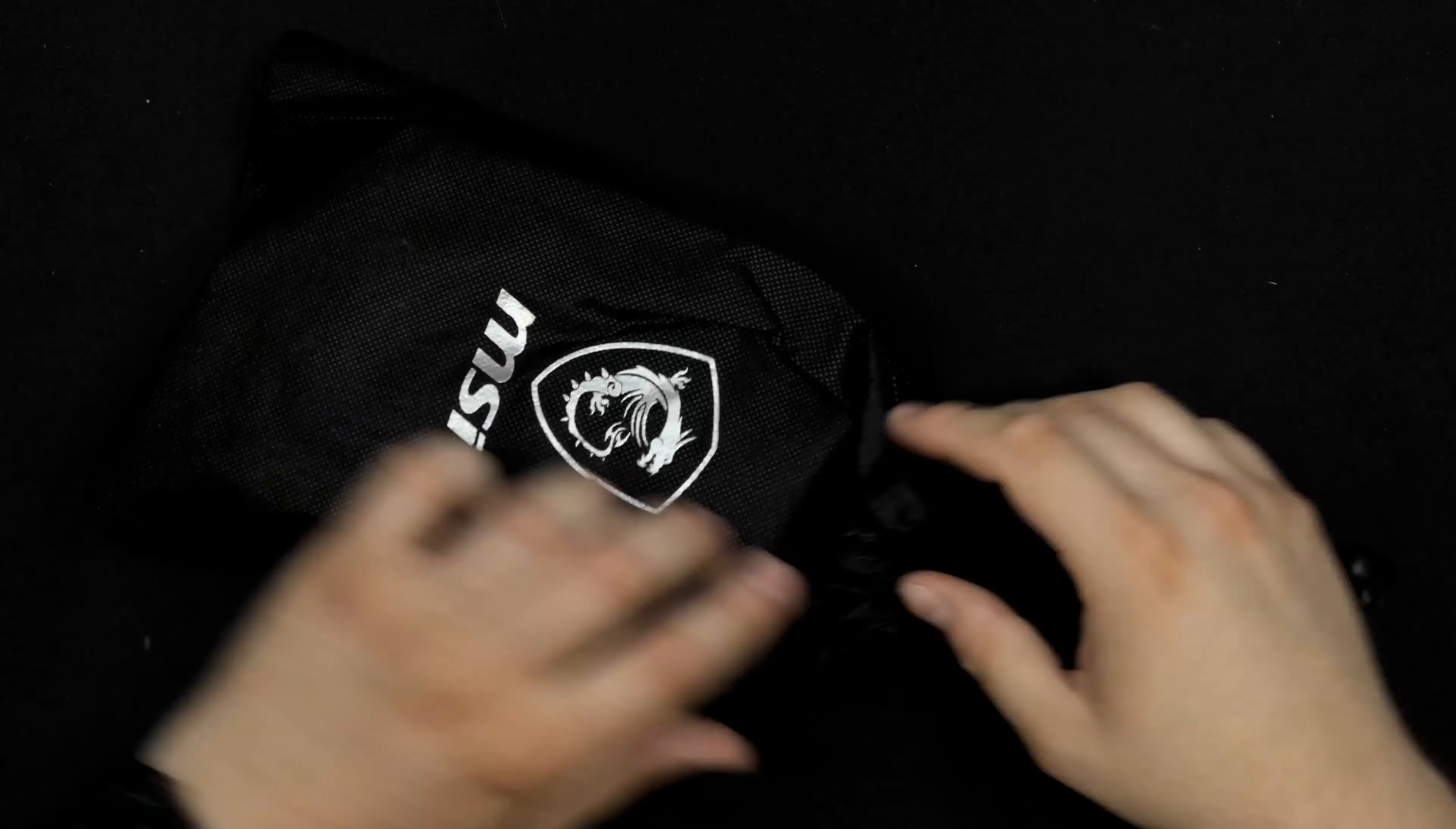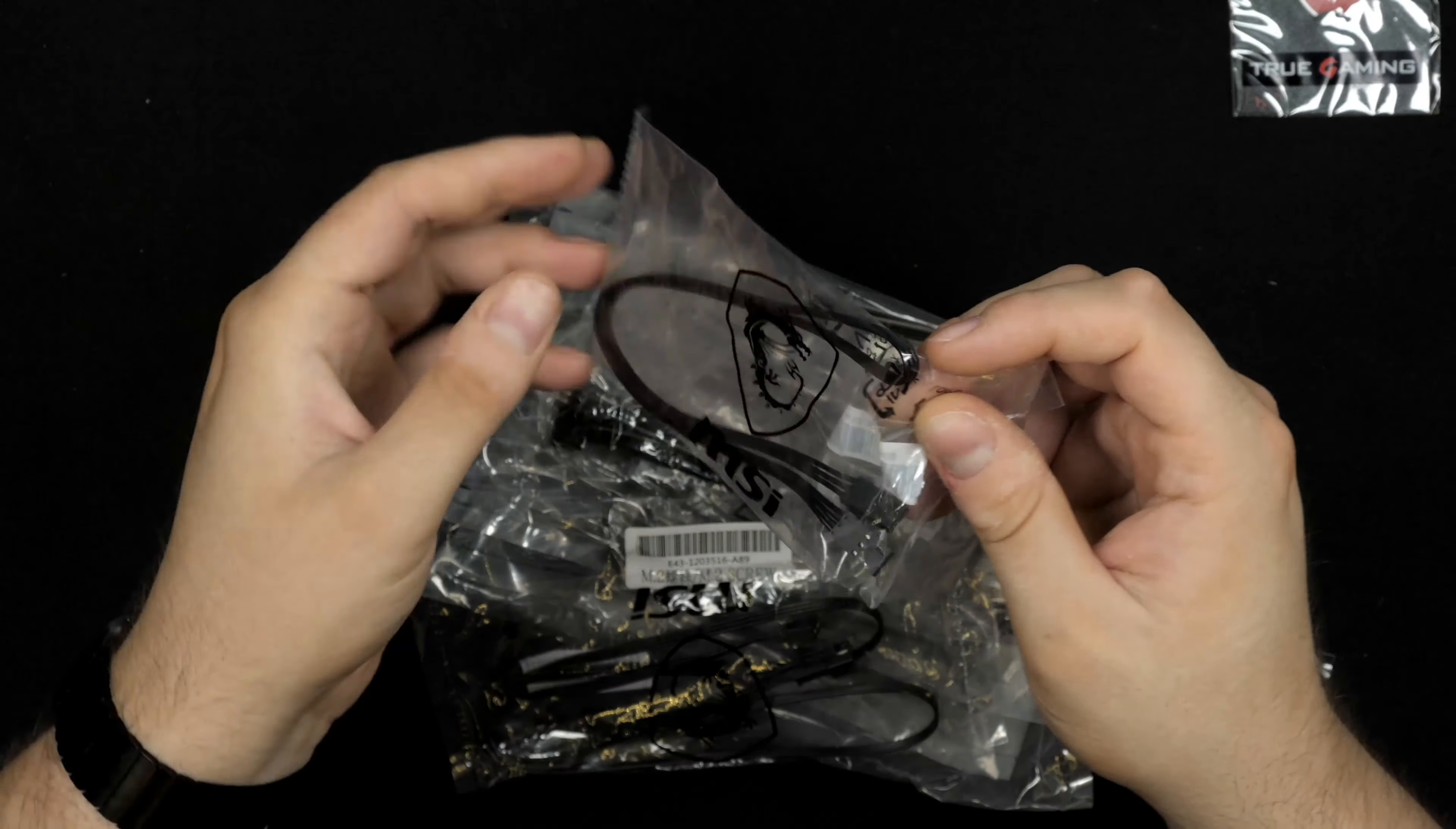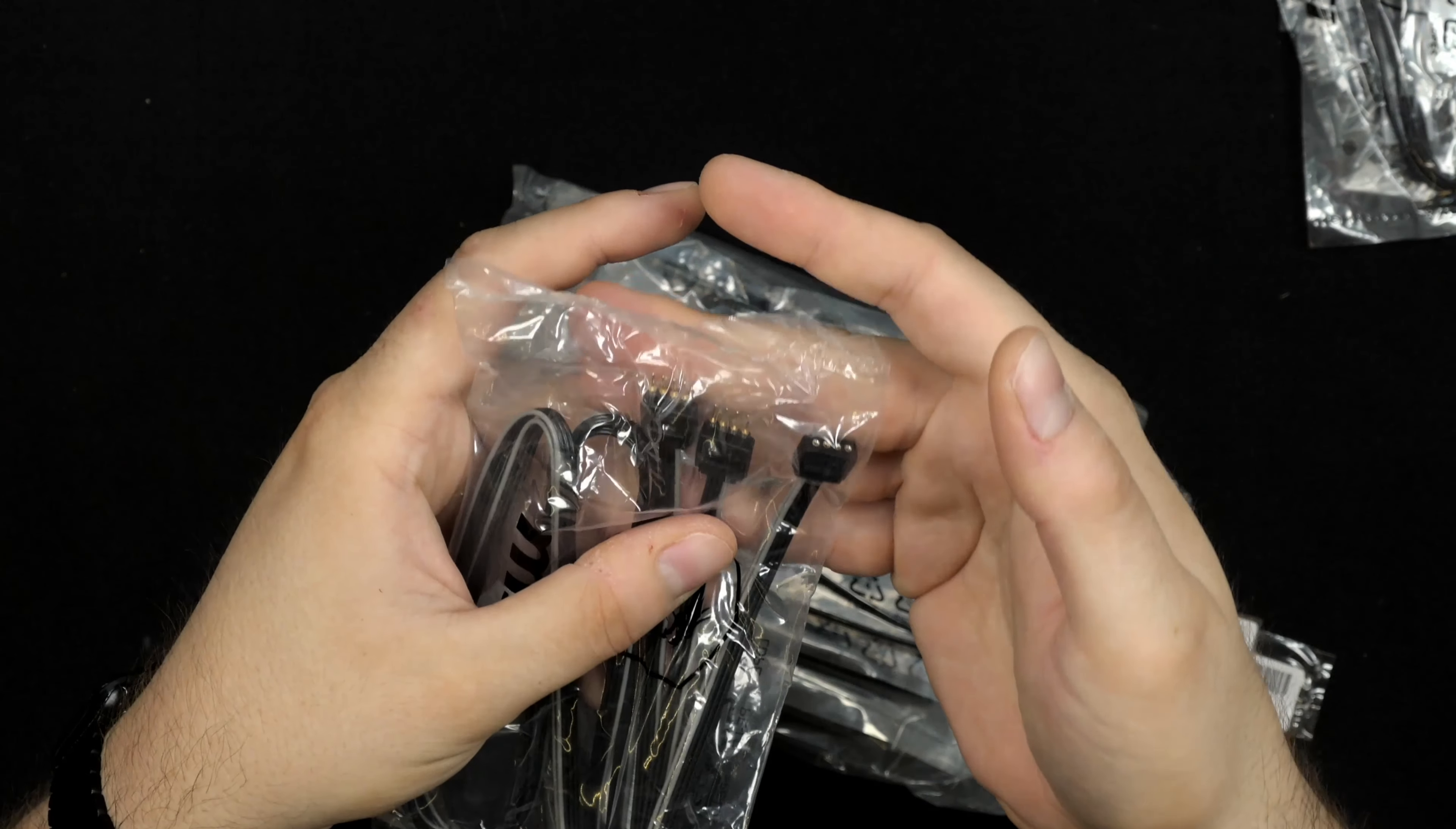You get this little bag here with all the cables. Of course you get a badge you can put on your case with some double-sided tape. You get an RGB header—I believe this is a Corsair header. You also get a digital header extension cable. You get M.2 screws, three in total because this has three M.2 slots.